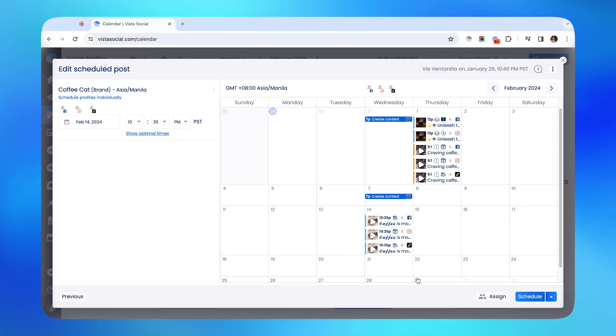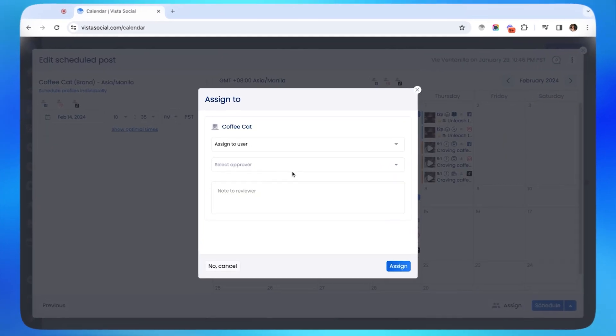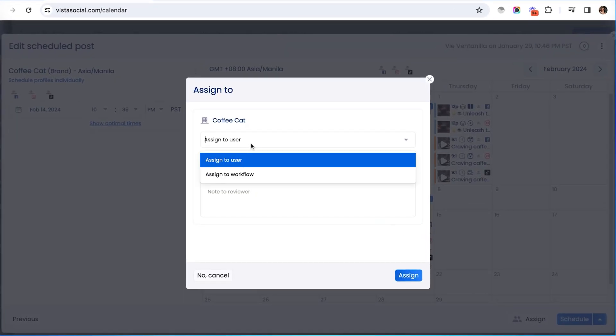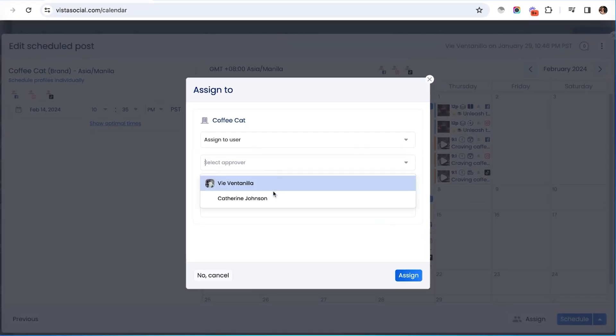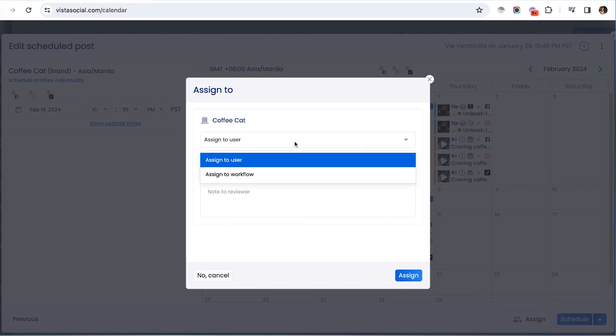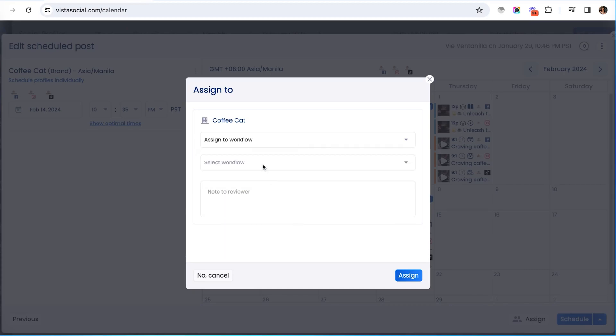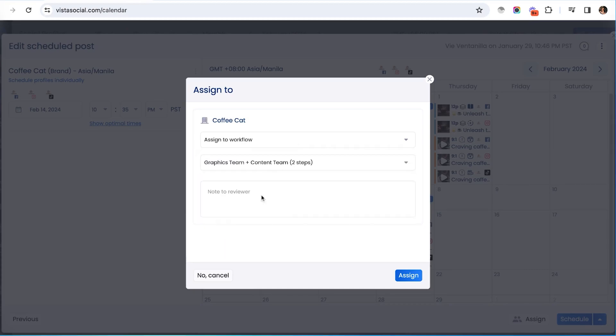If someone from your team wants to review the post before it goes out, you can also send it for approval to a specific user or an approval workflow, which you can set up in settings.